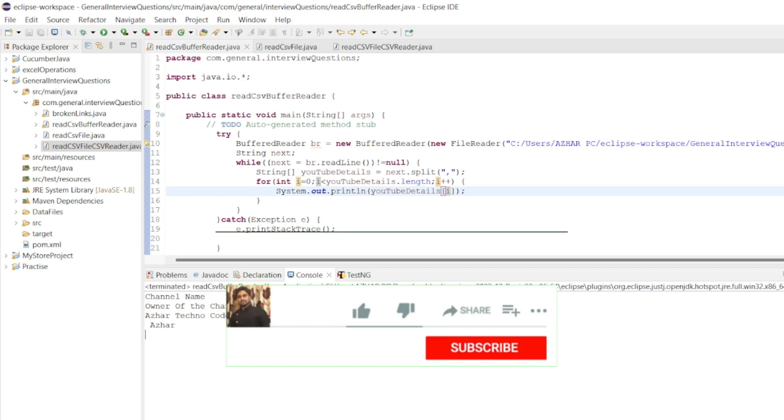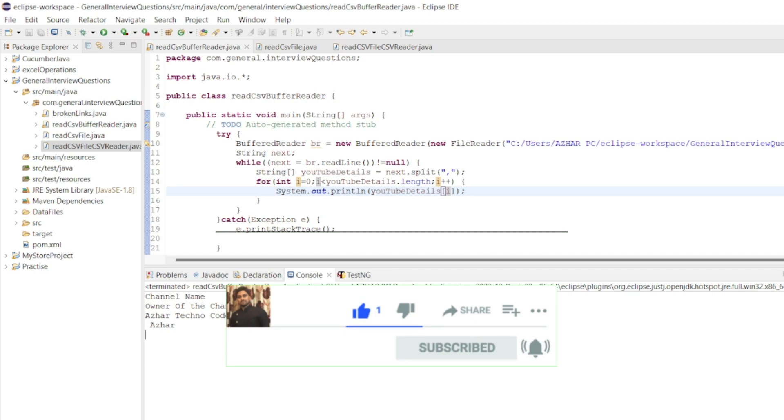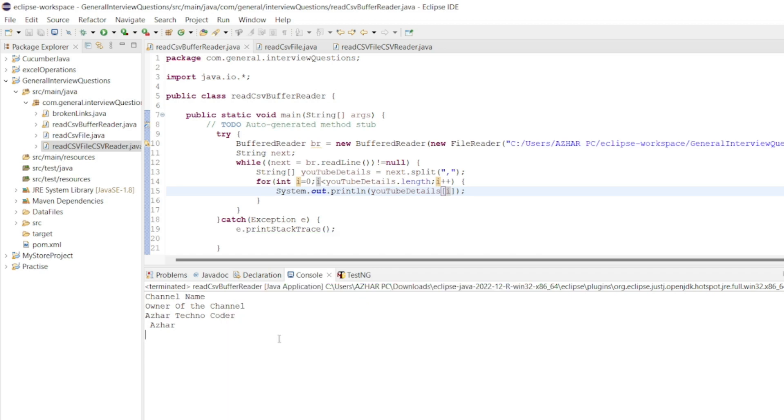Hope you liked the video. If you like the video, please click on like. If you're a new viewer, please click on subscribe. Till then, take care. Have a great day. Bye-bye.